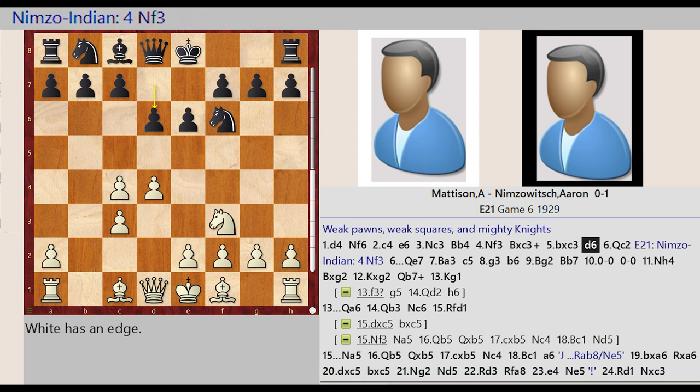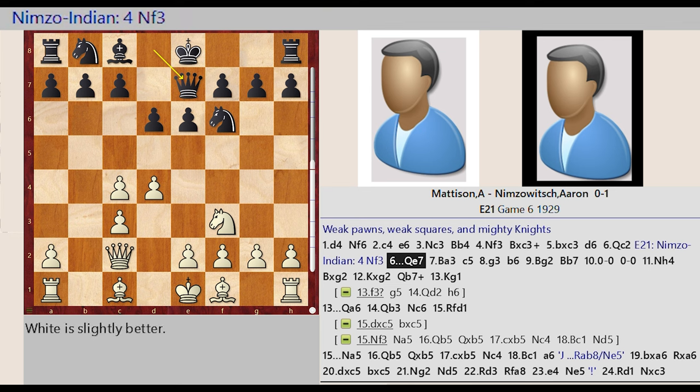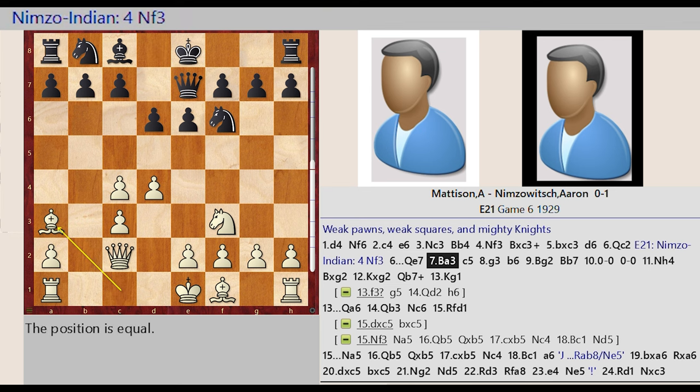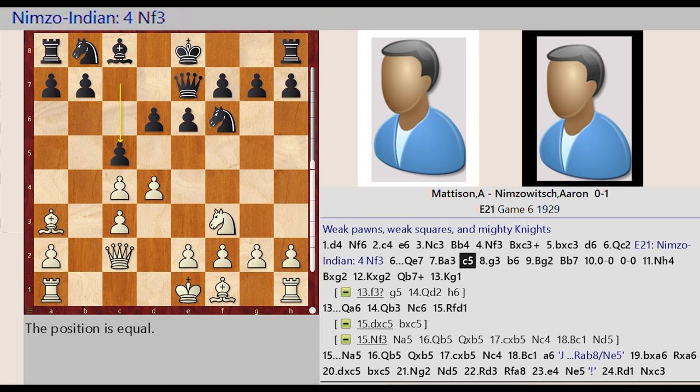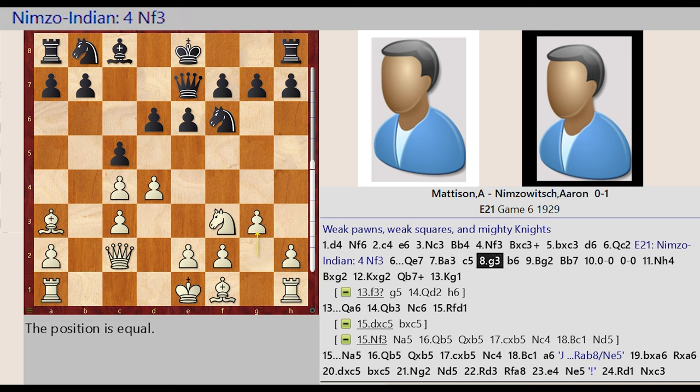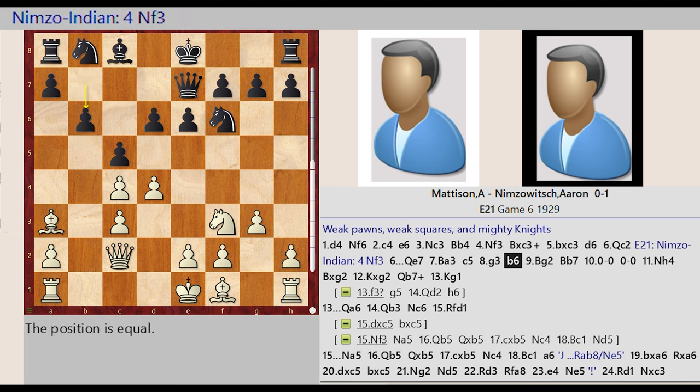Queen D1 C2, Nimzo Indian 4 Knight F3. Queen D8 E7 Bishop C1 A3 C7 C5 G2 G3 B7 B6